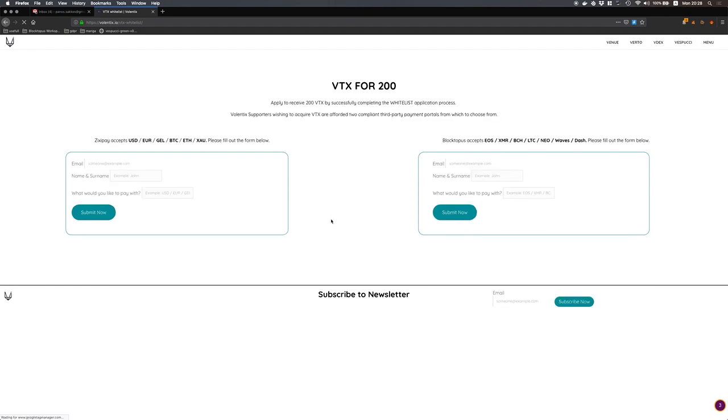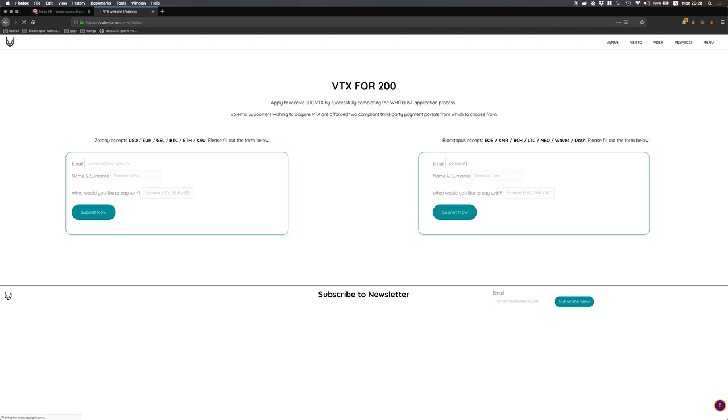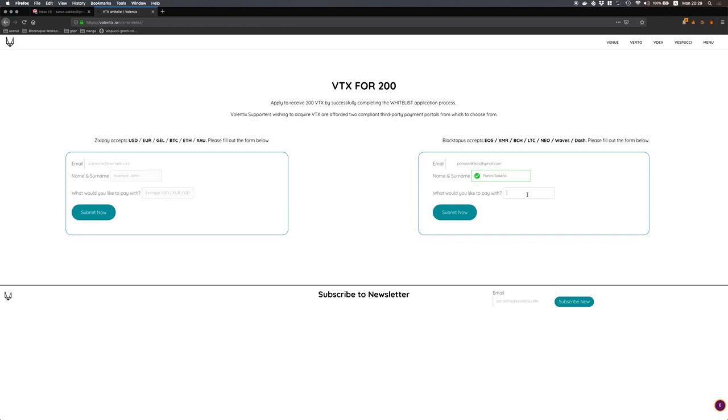Let's see how to do the process using the BlockTapos gateway. We have to fill up this form, grab your email, your name and the share name and select the cryptocurrency that you are willing to exchange for VTX.